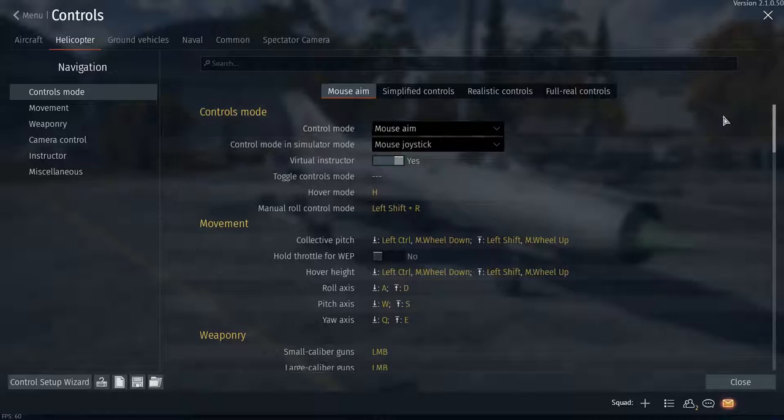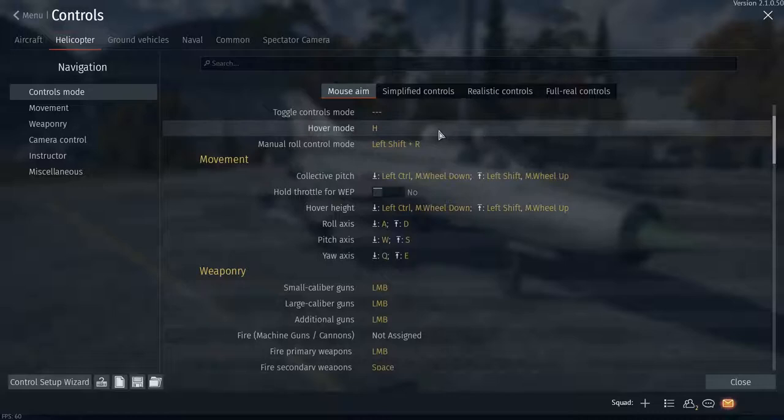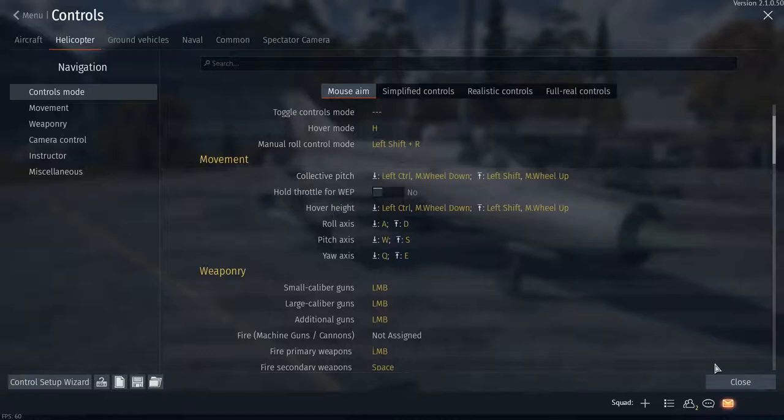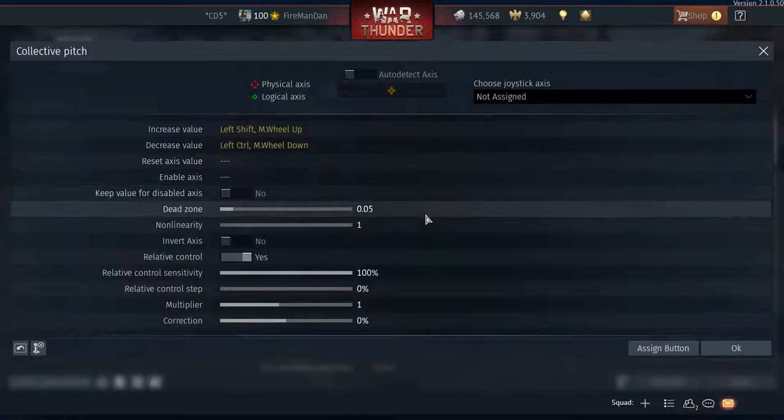So let's get through it. You got hover mode, which is self-explanatory. Manual roll mode—I actually do use this when flying because it makes things a little smoother and easier sometimes. Collective pitch and collective flight, let's go down on that edit axis and this is what I got right here.